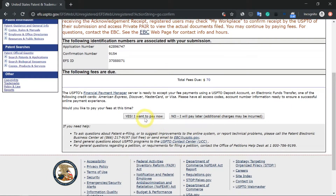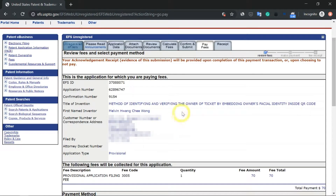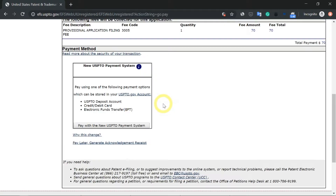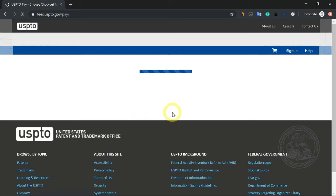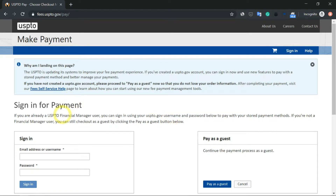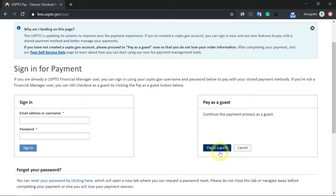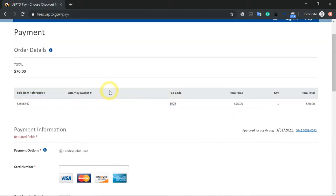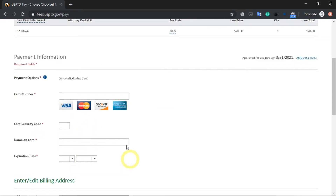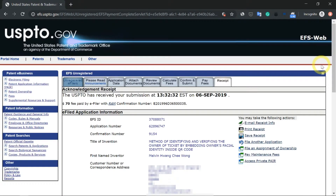This is your application number, your confirmation number, as well as your EFS ID. I'm going to click on yes, I want to pay now. This is the application for which I am paying the fees. Select the payment method where it says pay with the new USPTO payment system. You have a choice of signing in to pay or paying as a guest — I'm going to use the guest option. Enter your credit card number and other details. Finally, we have completed our entire mission of filing a provisional patent.